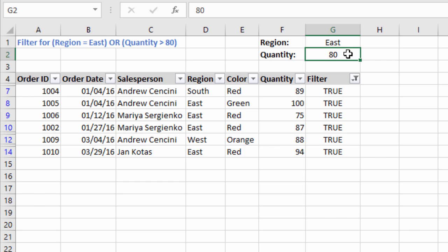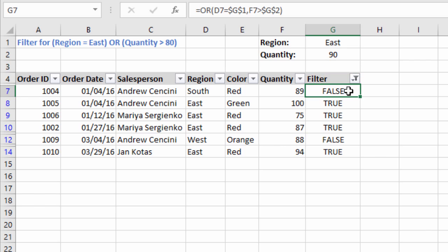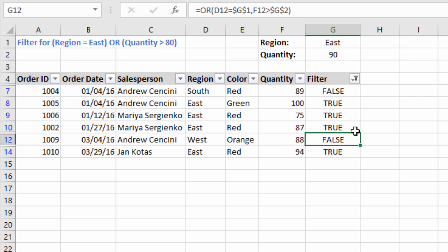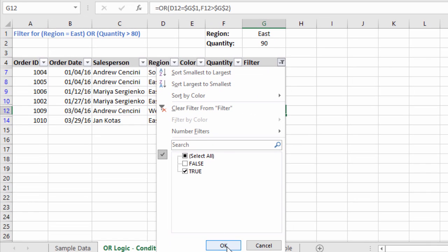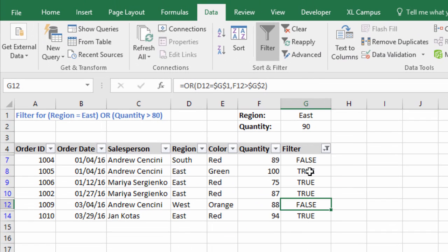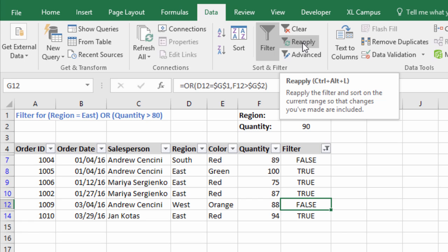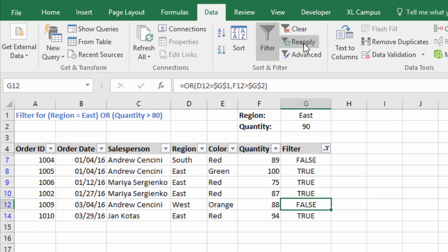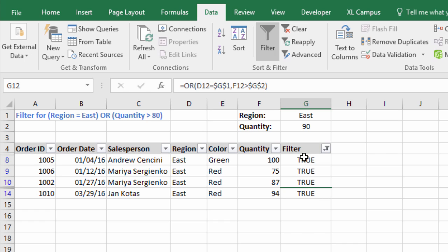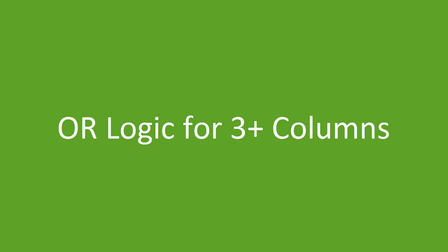The nice part is this becomes a dynamic filter — we can change the criteria values. If I change the quantity threshold to 90 and hit enter, the formulas update and some rows that previously returned true now return false. To reapply the filter, either click the filter drop-down and select true and hit OK, or use the Reapply Filter button on the Data tab of the ribbon — keyboard shortcut is Ctrl+Alt+L. That reapplies the filter and shows rows meeting region equals east or quantity greater than 90.